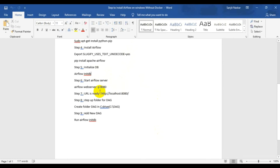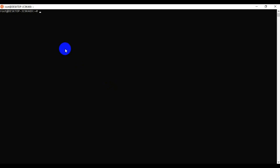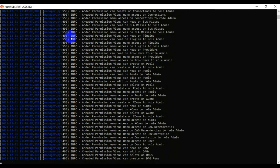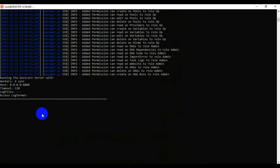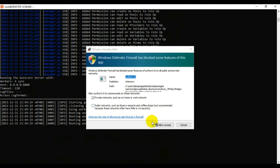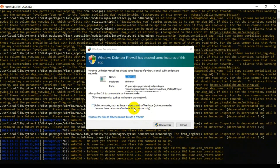Now I initialize the database with: airflow db init. After that, I run the web server with: airflow webserver. The server runs on the local address. Windows Defender prompts for access — allow it so the server can run properly.